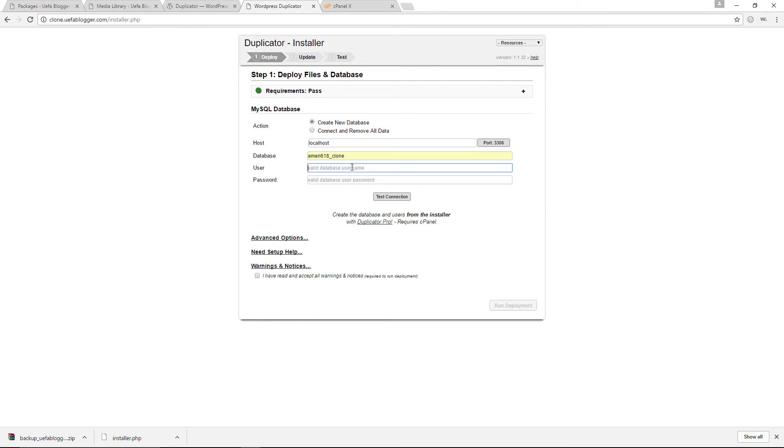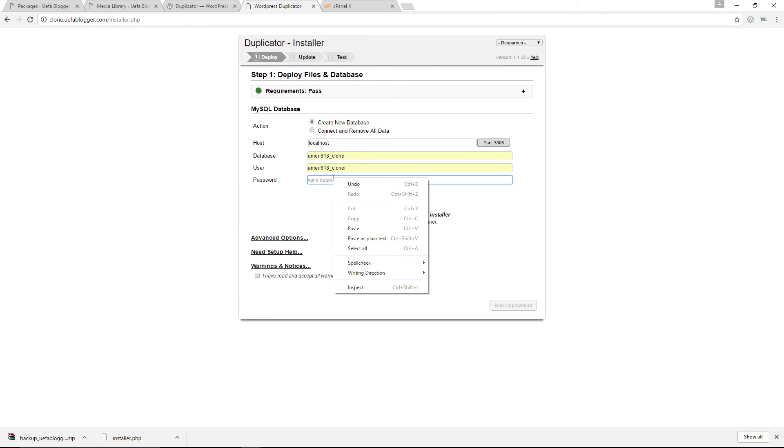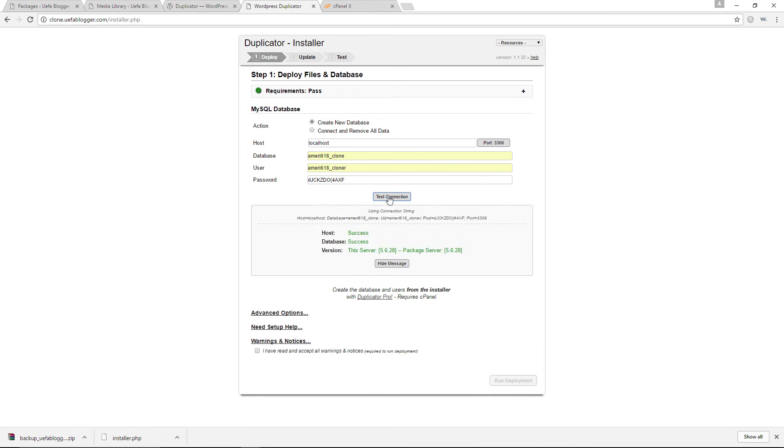The user, I believe, was cloner. And for the password, I'm just going to copy the password from my text file in here. Let's copy that. I'm going to paste that right here. Let's test the connection. And there you go. We've successfully connected to the database.